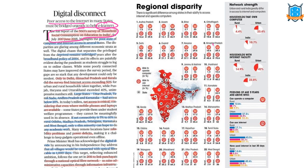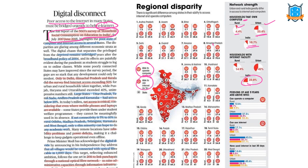The NSO survey image gives a complete picture of the regional disparity in internet access. Looking at households that own a computer, all over India only 10.7 percent have access. Among them, 23 percent of urban areas have computers whereas rural areas have only 4.4 percent. With respect to internet facility, the all-India average is 23.8 percent, urban is 42 percent, and rural is 14.9 percent.